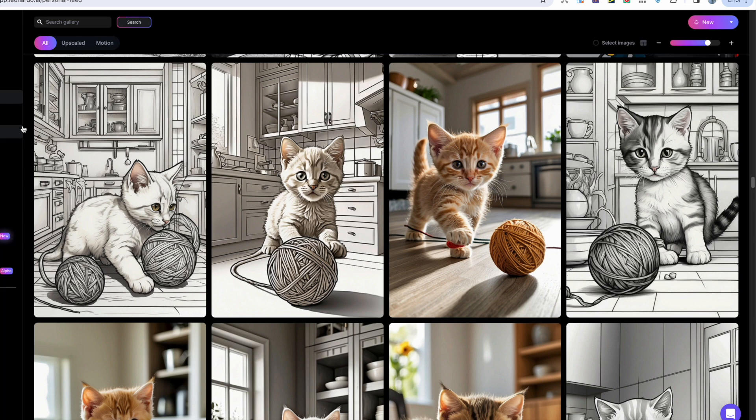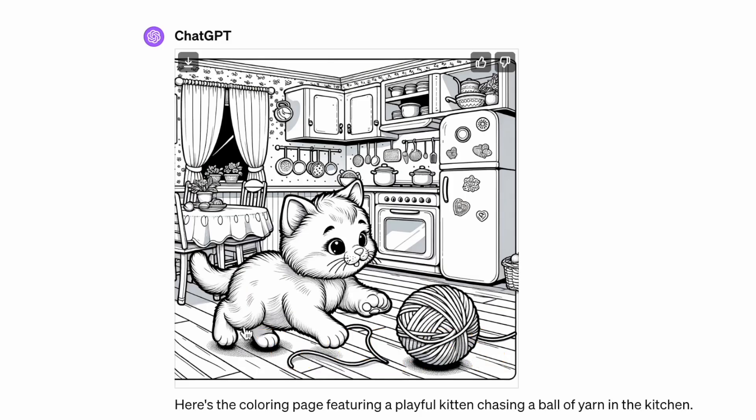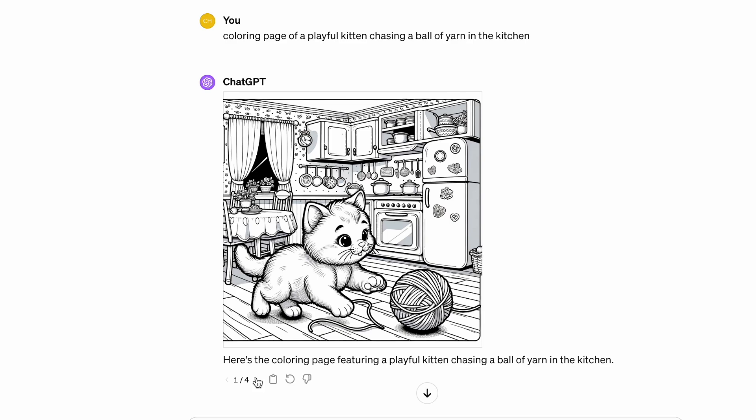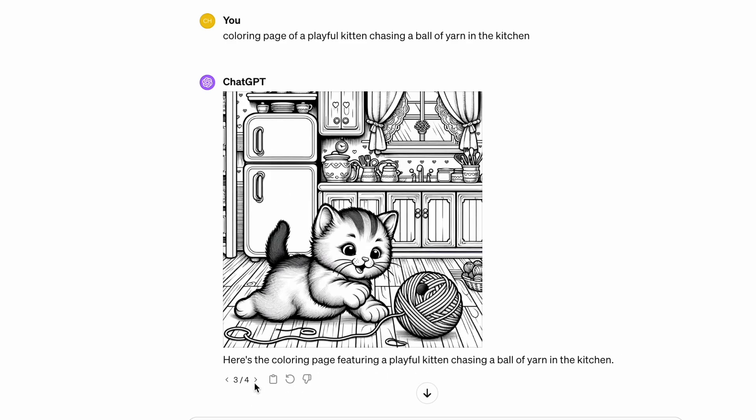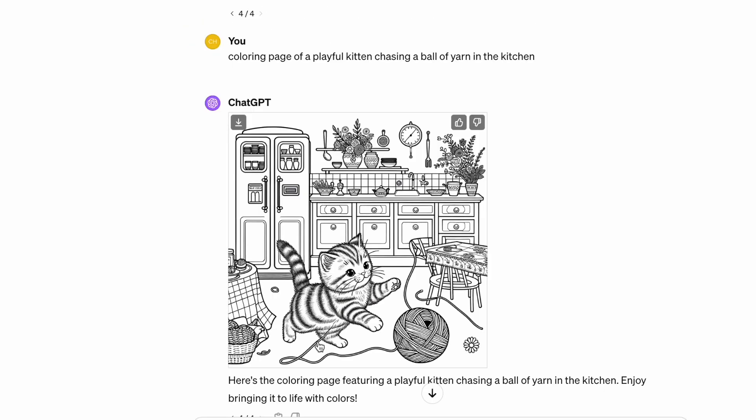Overall, the winner of round one is DALL-E 3. It stuck closest to the prompt and the images looked quite fun and playful.